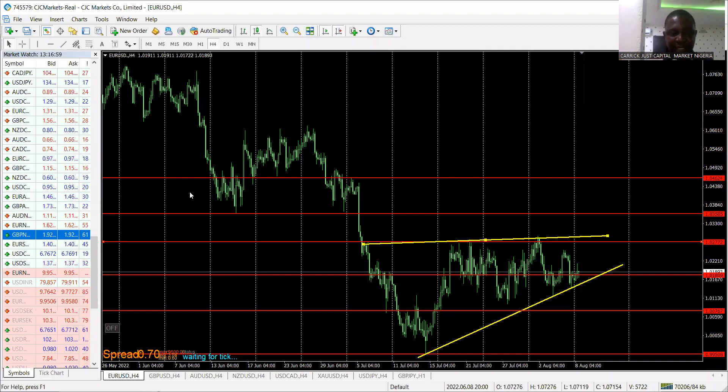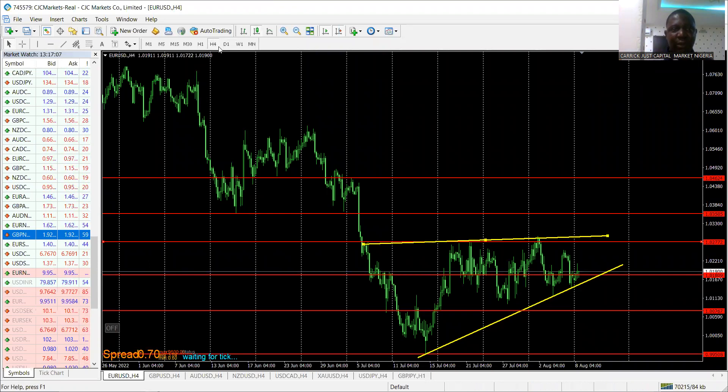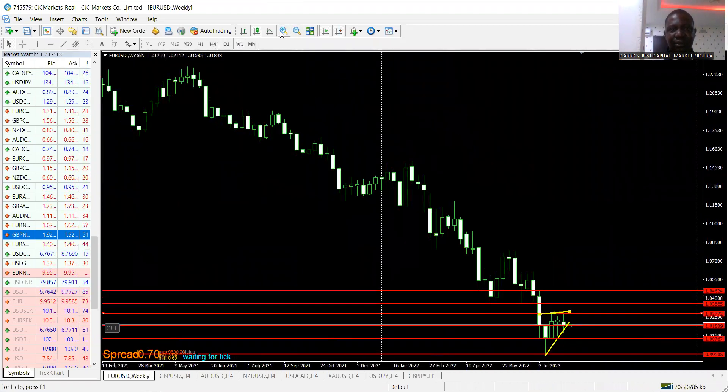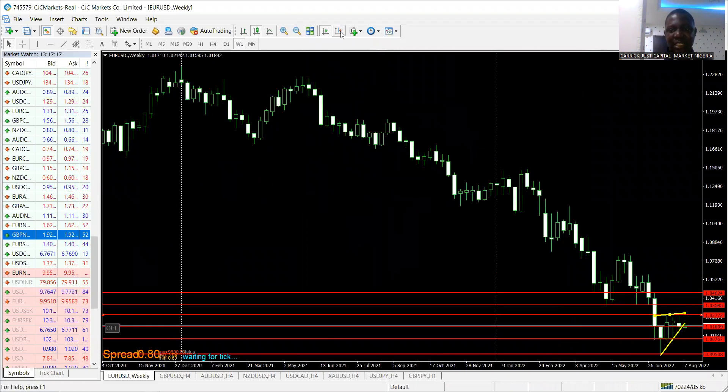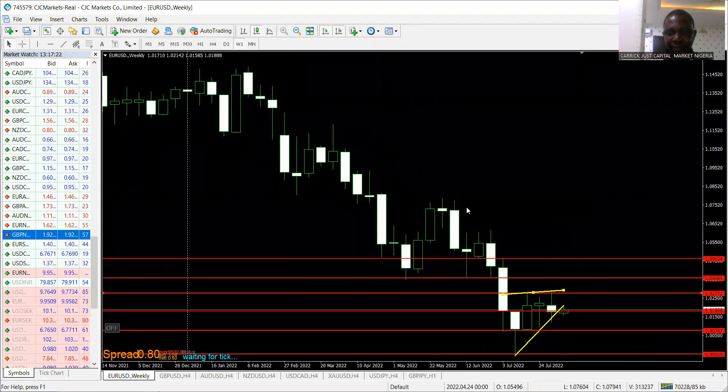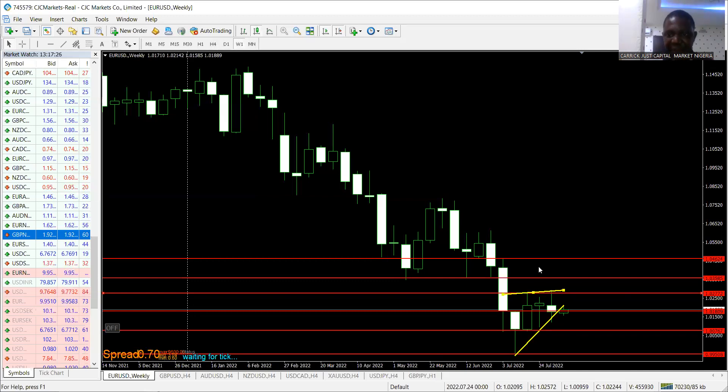That's our fundamentals for this week — short and precise. Now we go into our technicals. Let me share my MT4 screen. This is my MT4 screen showing EUR/USD on the weekly time frame. I'll click on the weekly time frame and zoom out so we can see every aspect we need.